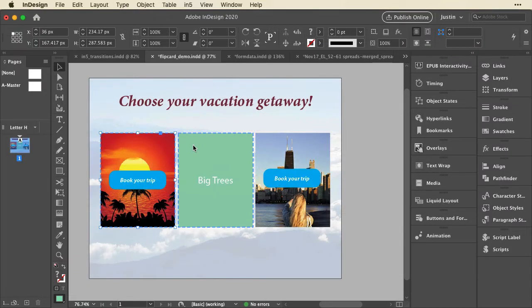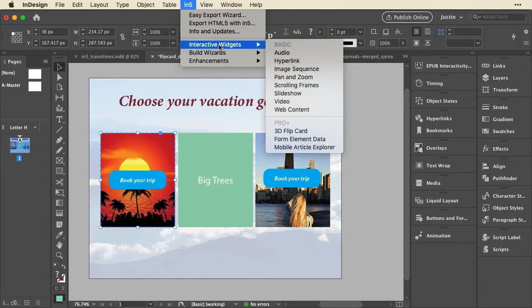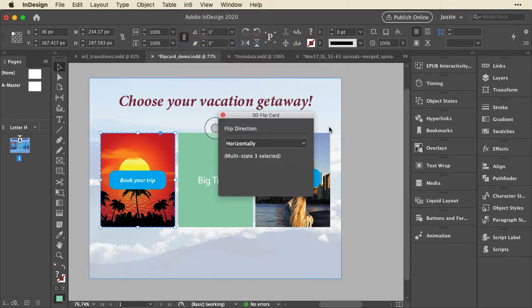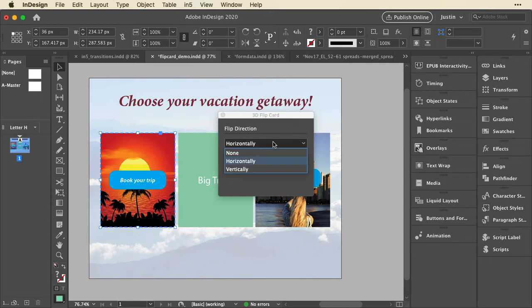I'll quickly show you these in InDesign. They're under the In5 menu under Interactive Widgets in this Pro Plus section. So here's the 3D flip card. It's really simple, because all I have to do to set it is to say I want it to be horizontal or vertical.